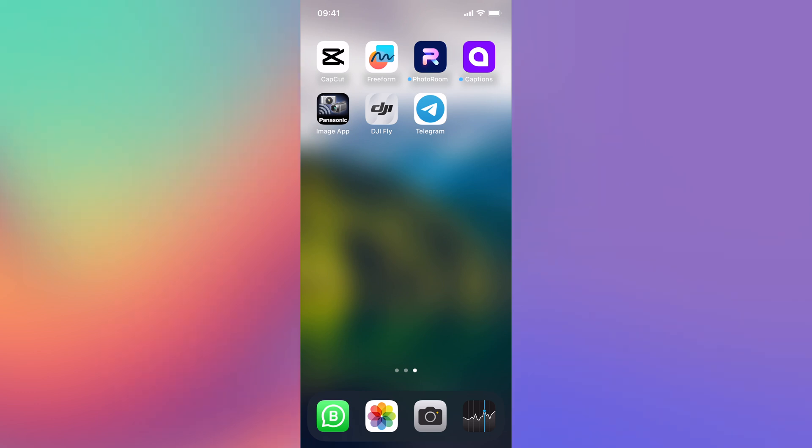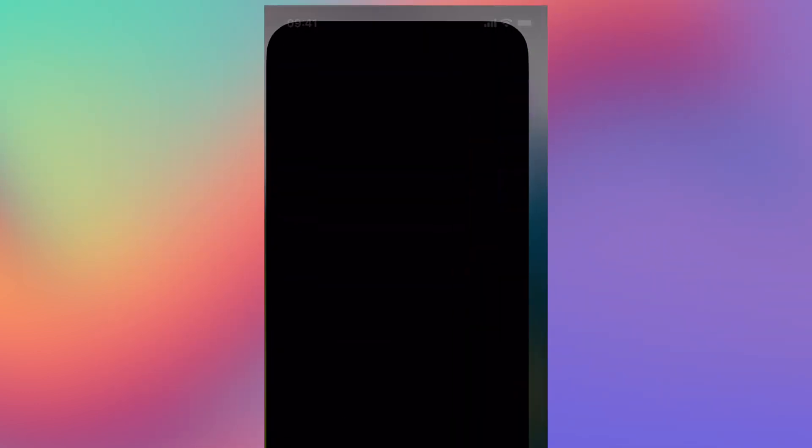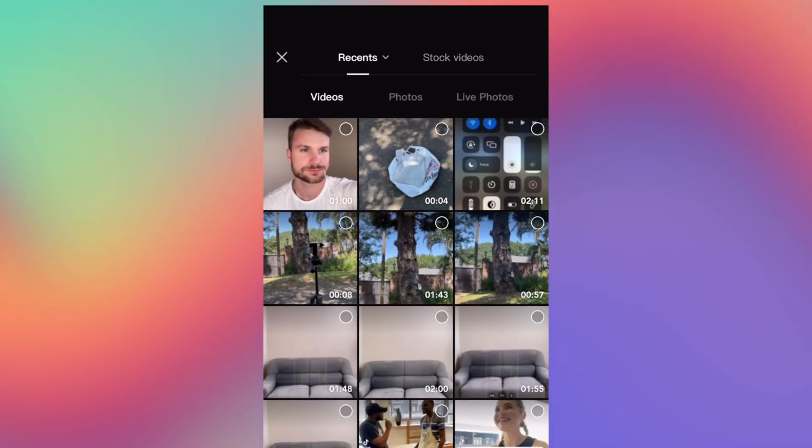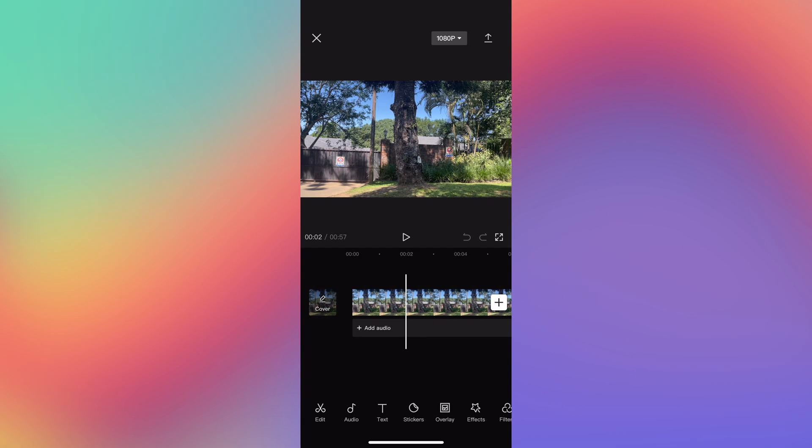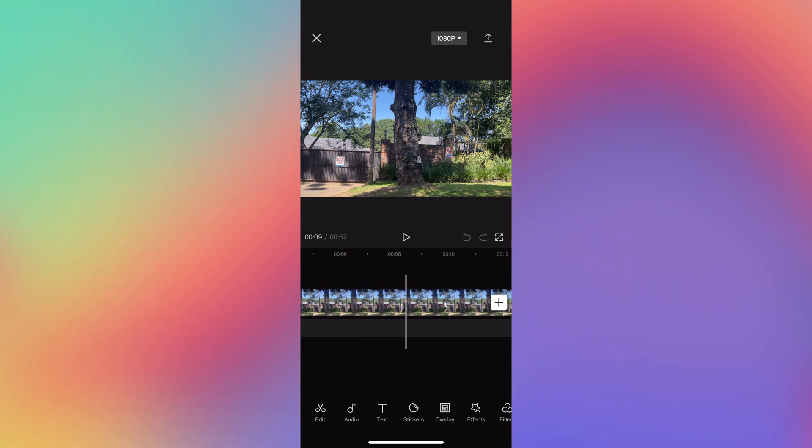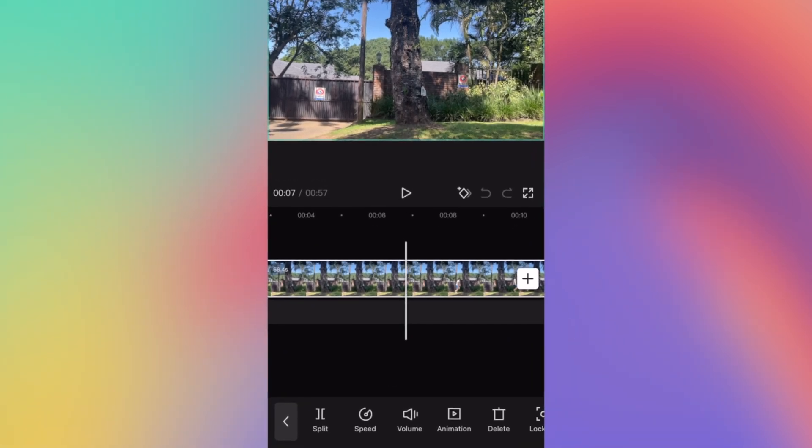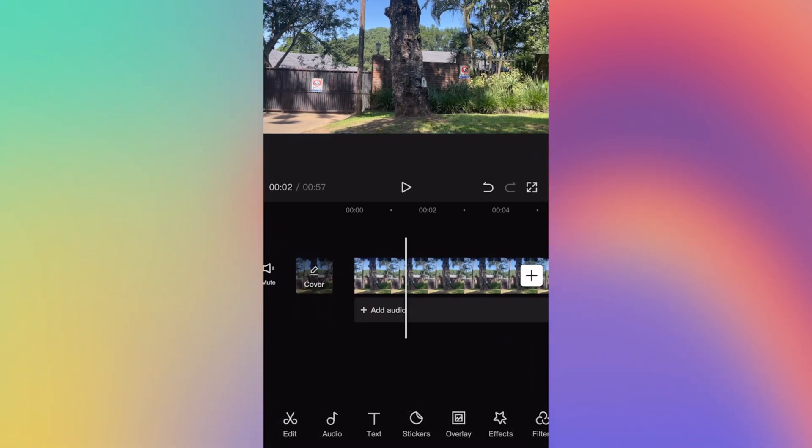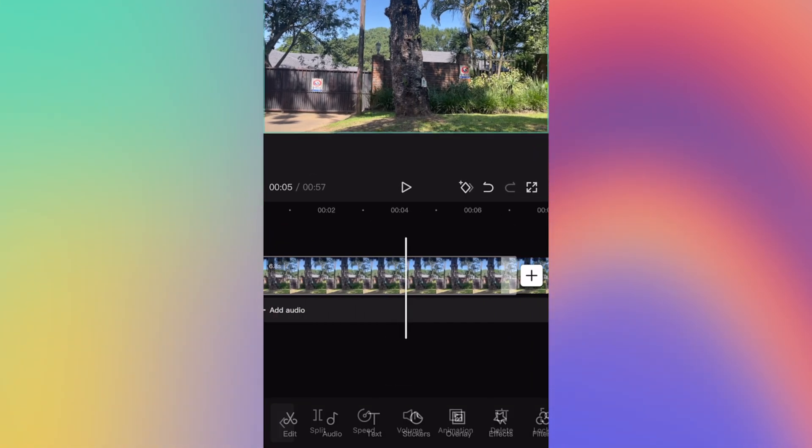Once you have your video recorded and you're happy with it, go ahead and open up the CapCut app and make a new project. Now find the video that you just recorded, and we're going to scrub to the portion where I come into frame. Click on your clip and click split, and now we can delete all this dead space in the front.